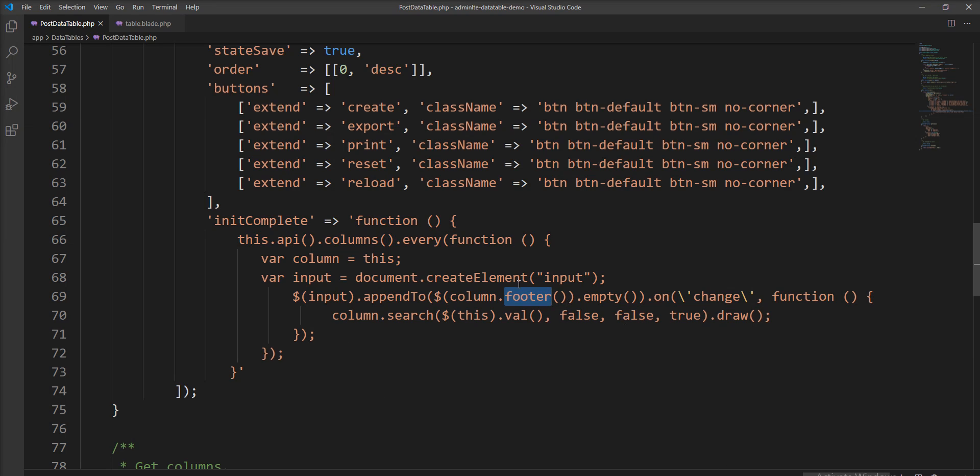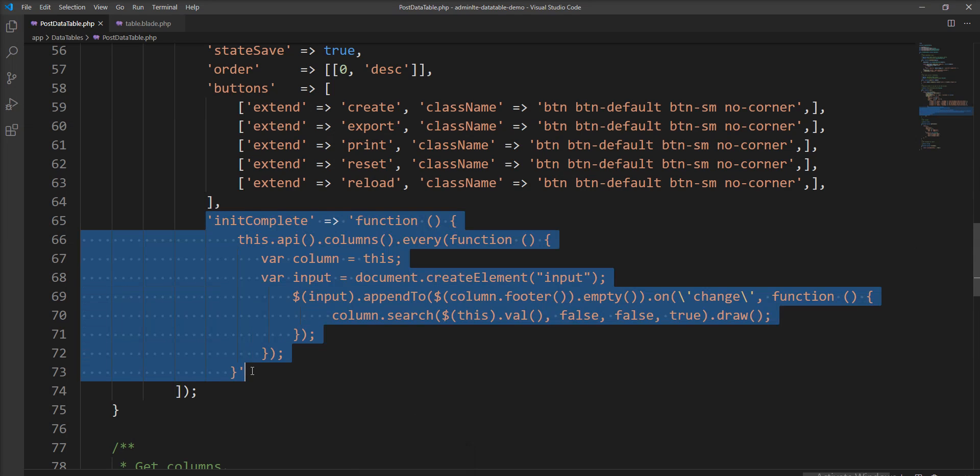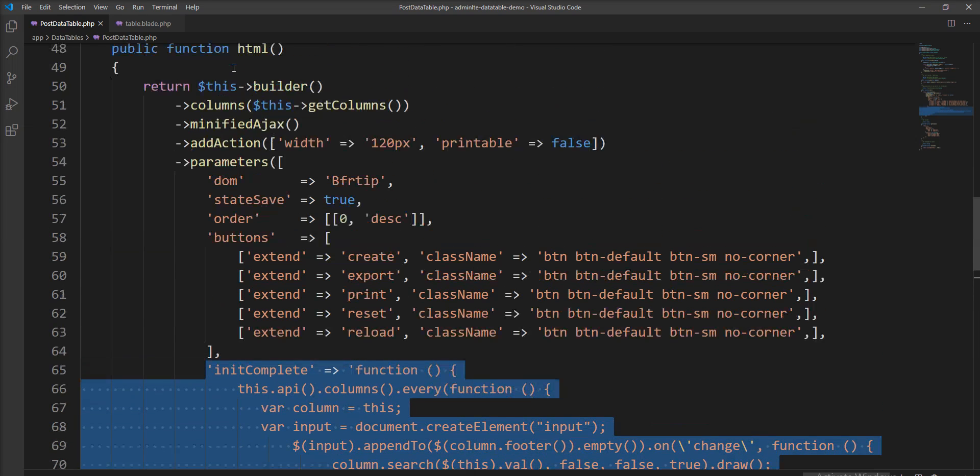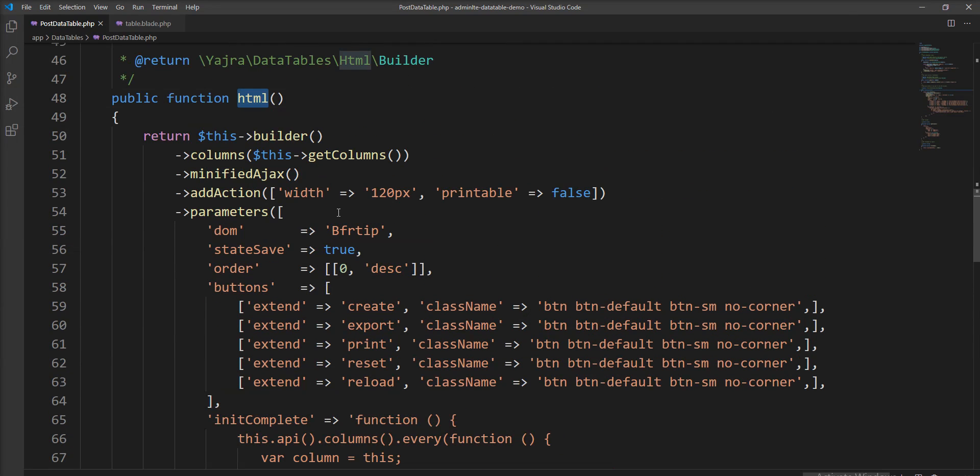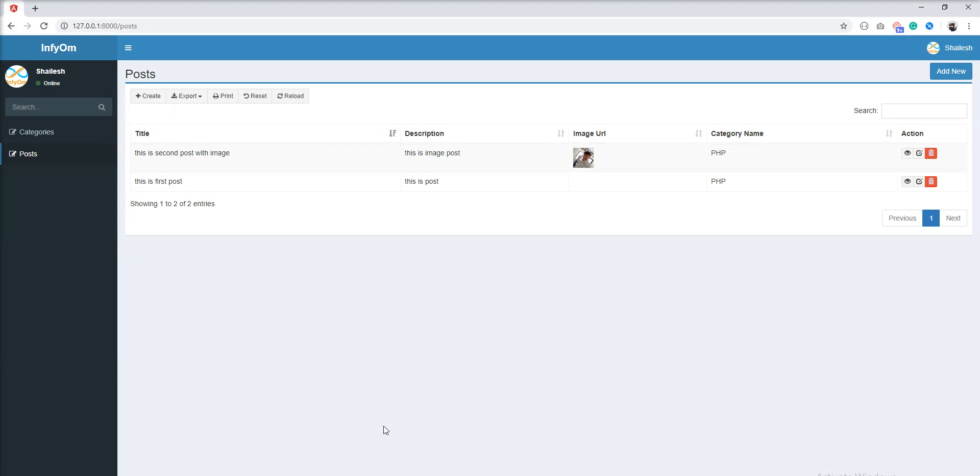So let's run in browser. We need to put this code here in this HTML function in post data table file.